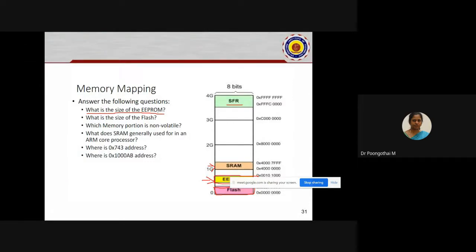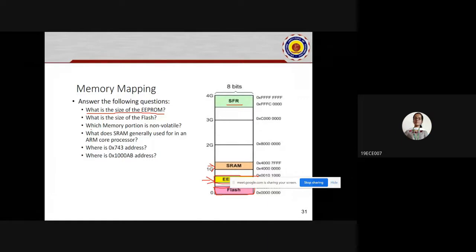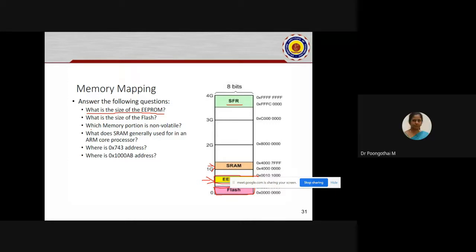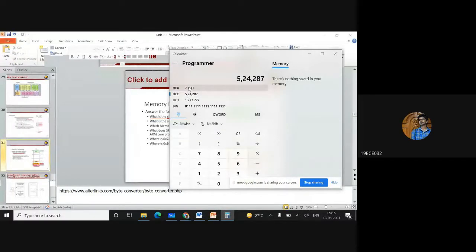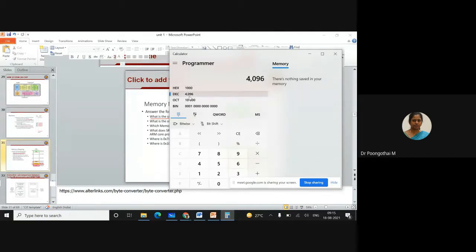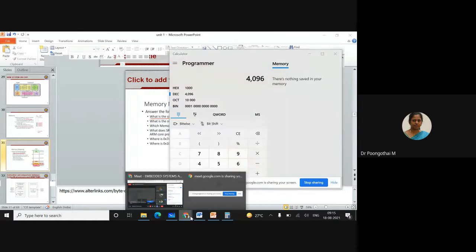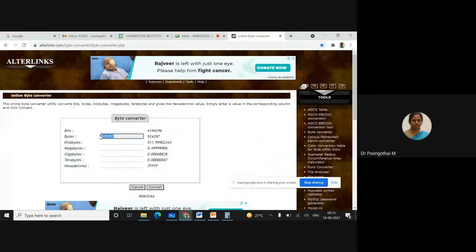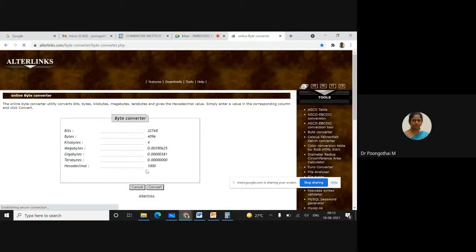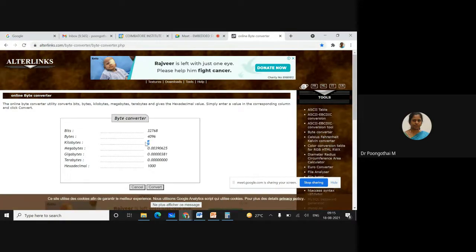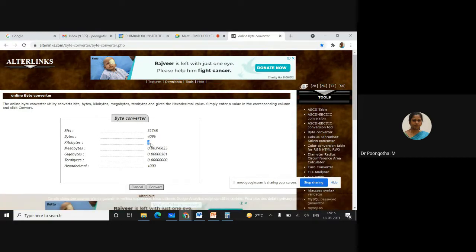A student raised a doubt: for the EEPROM size, we found the hexadecimal value but didn't convert it to decimal properly. The decimal value of 0x1000 is actually 4096. So please note it down — I made a mistake. You have to consider the decimal value, not hexadecimal. The correct EEPROM size is 4 KB.